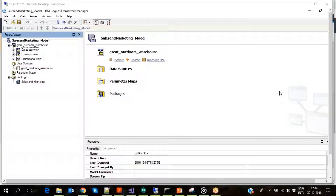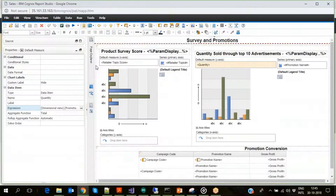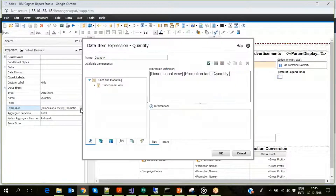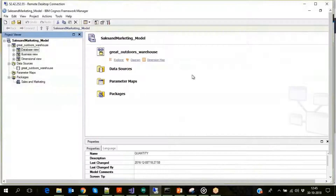The Sales and Marketing framework model has three layers: Dimensional View, Business View, and Database View. If we look at the Quantity field in the report — part of the Quantity Sold Through Top 10 Advertisements layout — the field uses the Quantity field in the Dimensional View layer and the Promotion Fact entity.